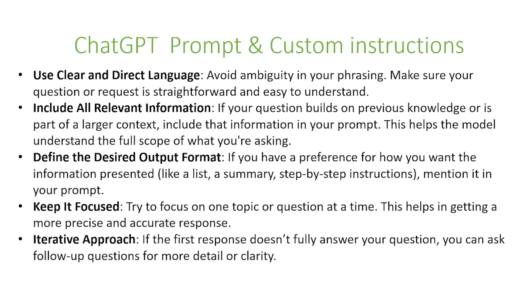You also want to keep it focused. Try to focus on one topic or question at a time. This helps in generating a more precise and accurate response. You also want to look at iterative approaches. So if the first response doesn't fully answer your question, you can ask a follow-up question for more detail or clarity.